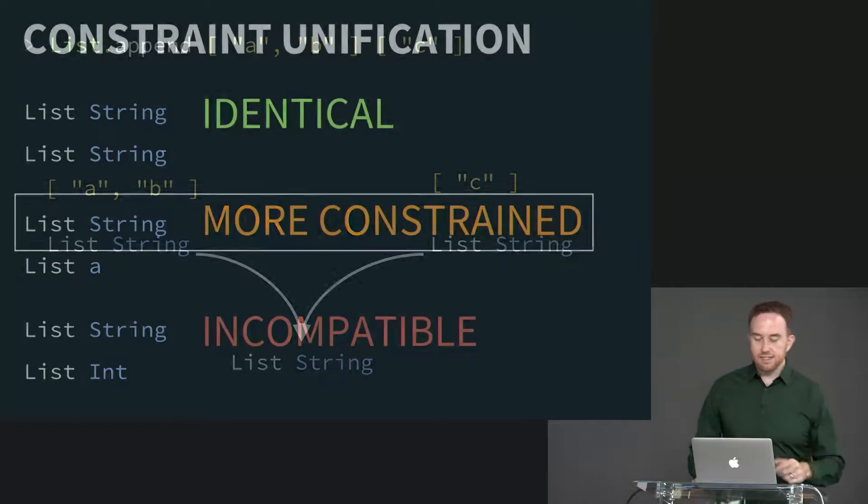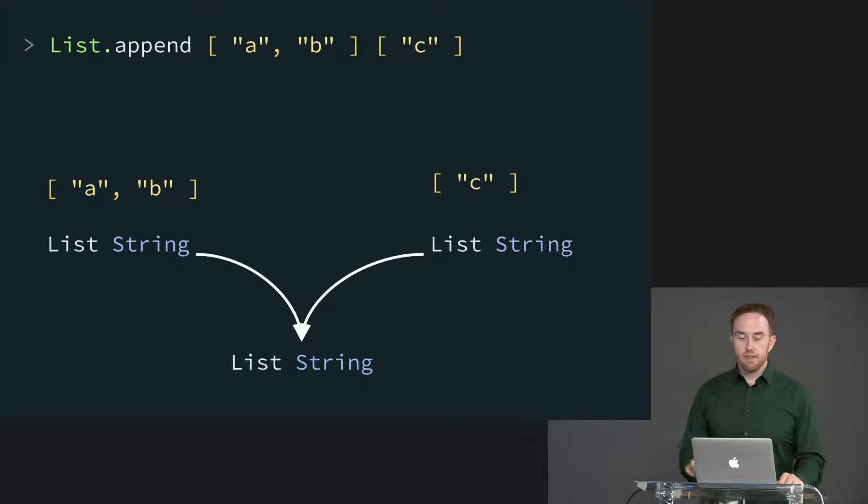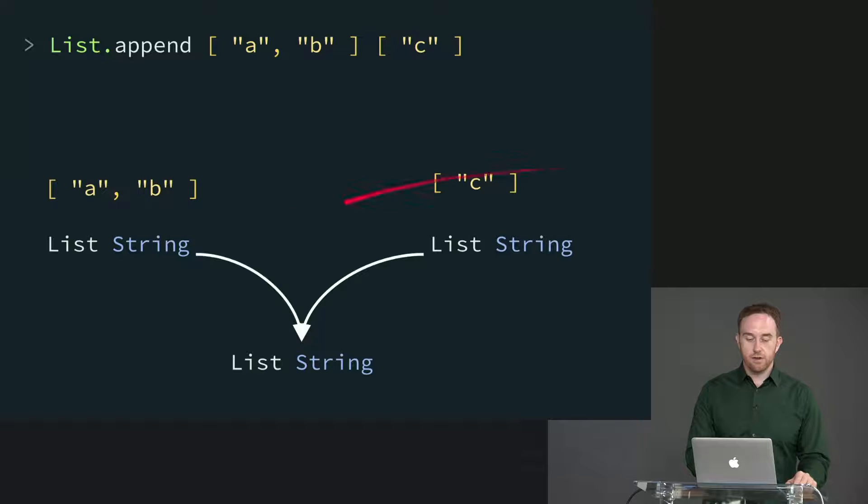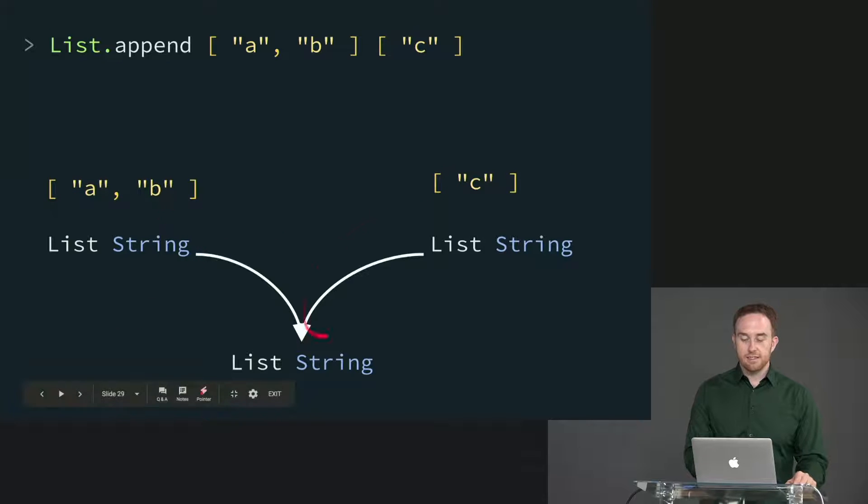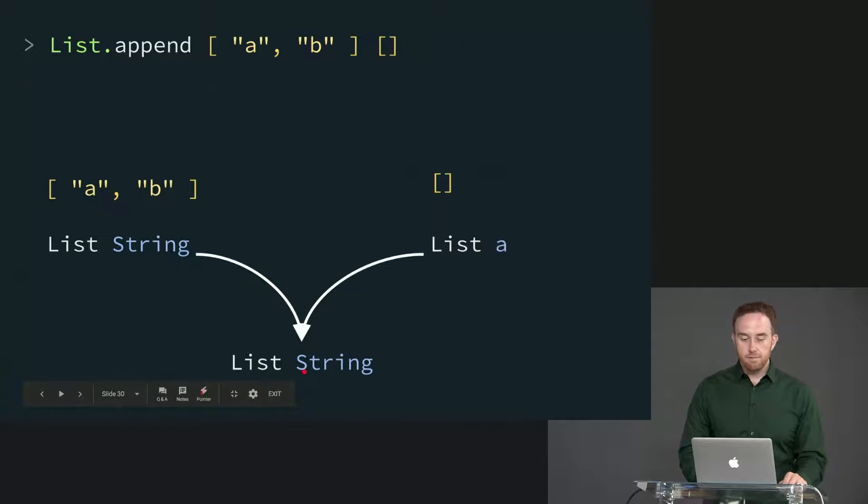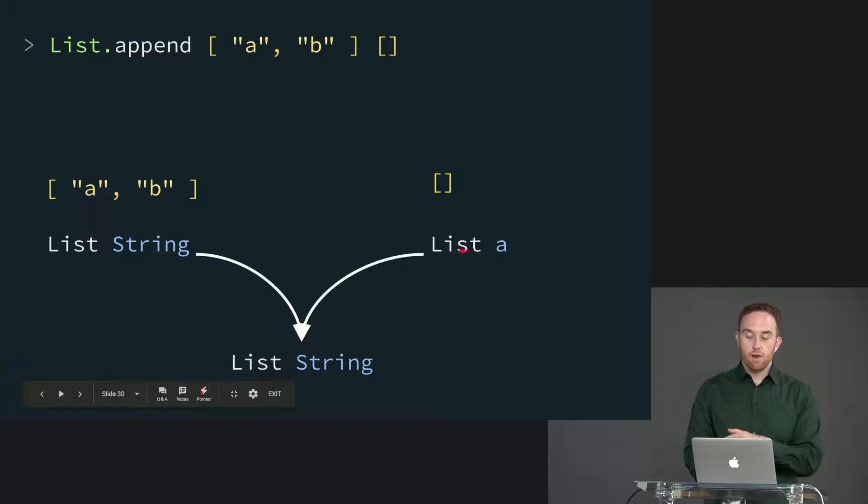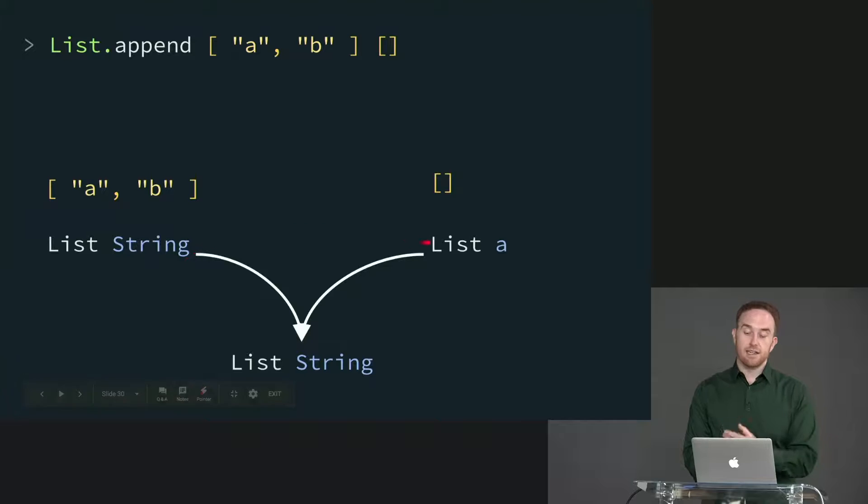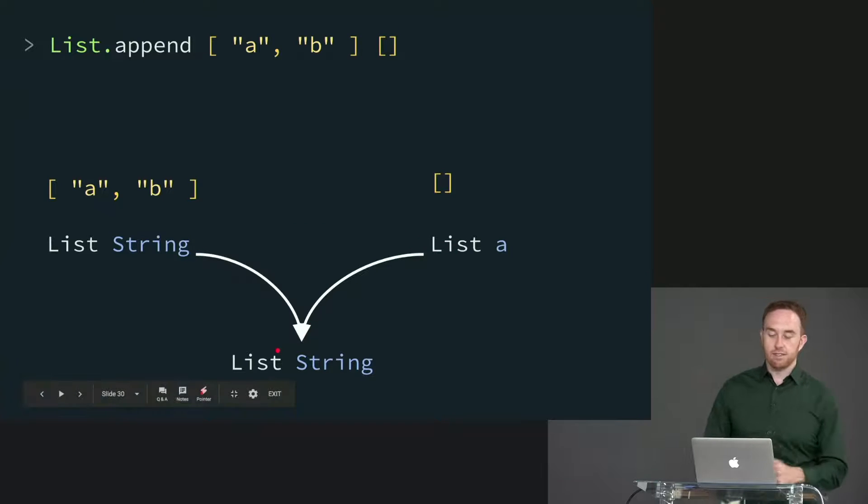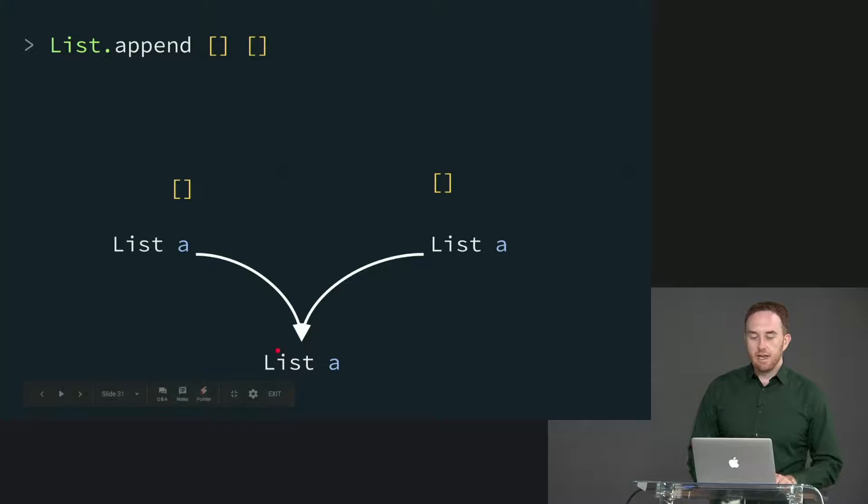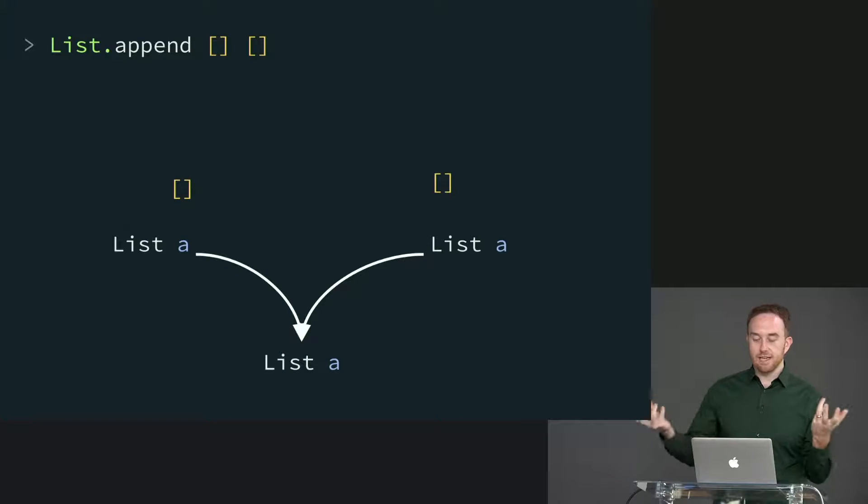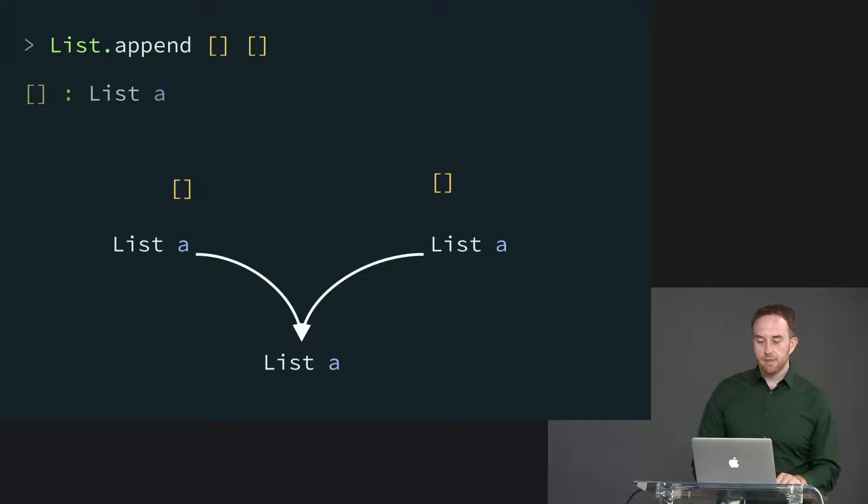So let's see an example of this. List.append A, B, and C, these two are identical, so they're going to unify from list string to list string, those unify to list string. Let's say we do A, B, and empty list. It says list string, list A. Well, list string is more constrained than list A, so those unify to list string, the more constrained of the two. And if we put two empty lists together, once again, they're identical, so of course, list A to list A, list A, identical.